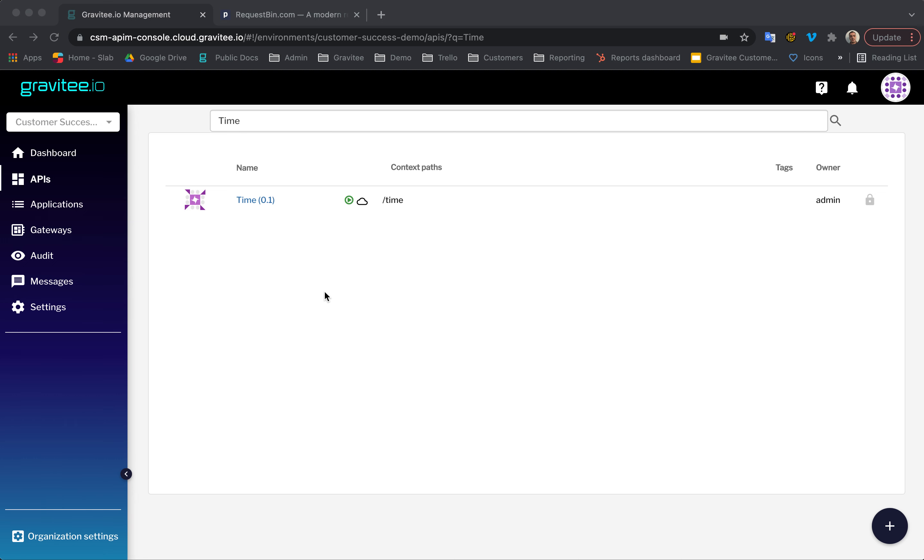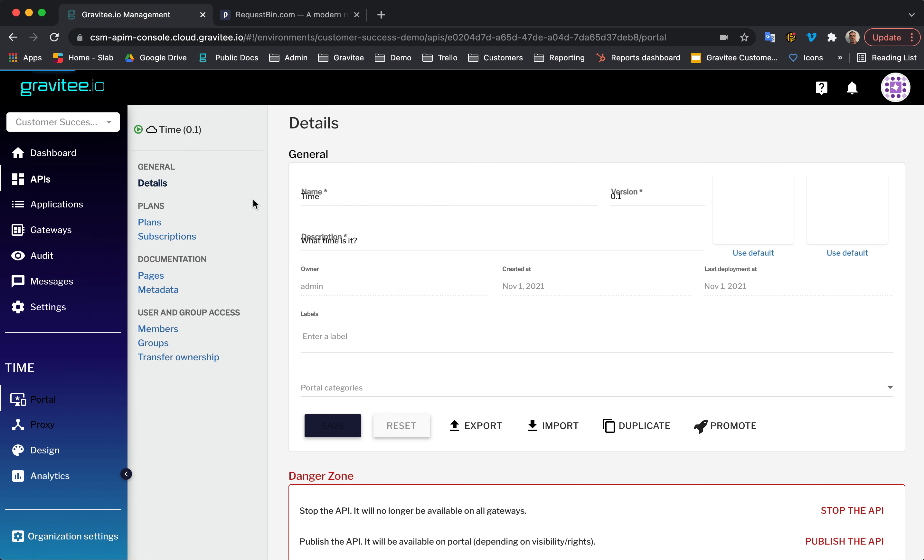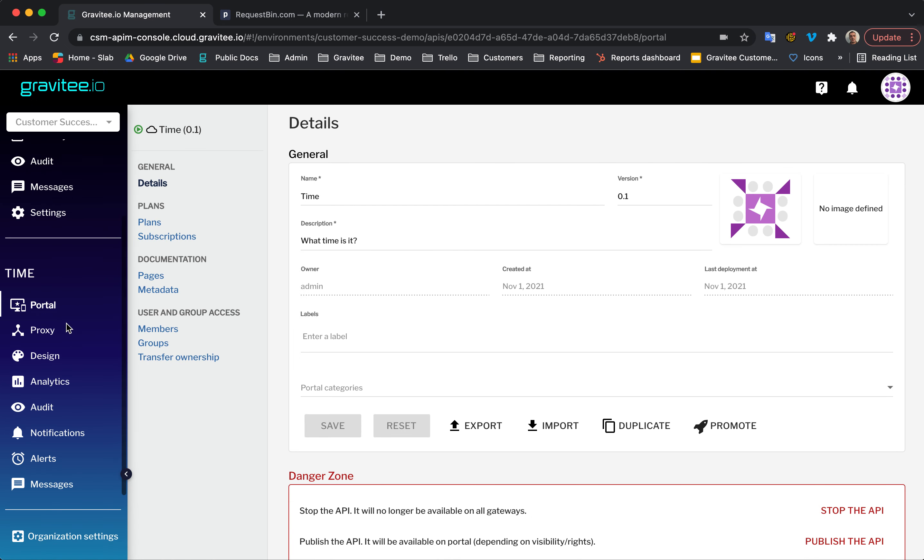First, let's go to the API section of the API Management console. Next, let's select the API we want to configure alerts on. In this case, I'm going to use the Time API endpoint. Now, let's scroll down the left-hand side and click into alerts.